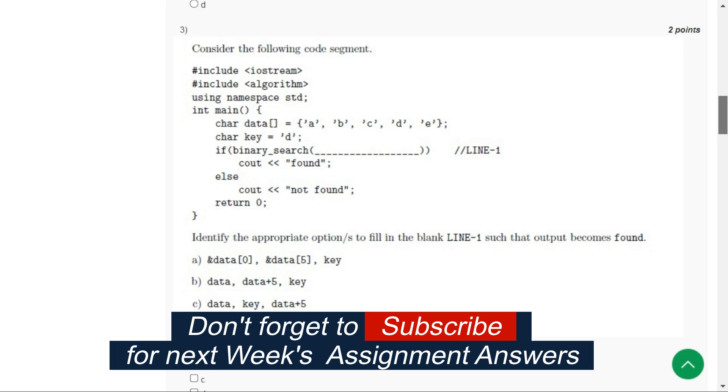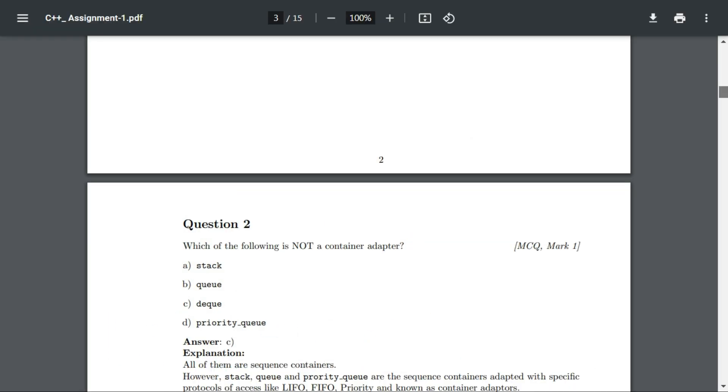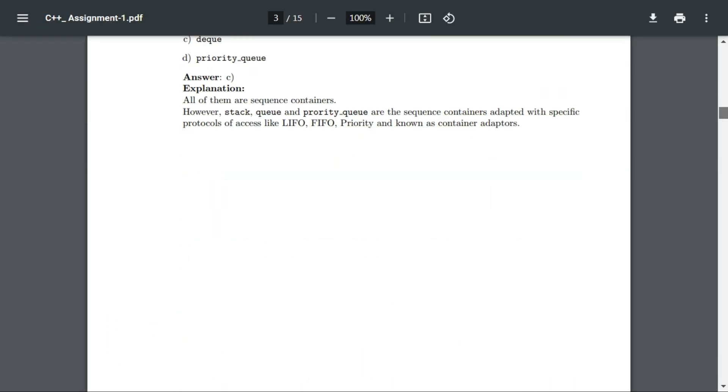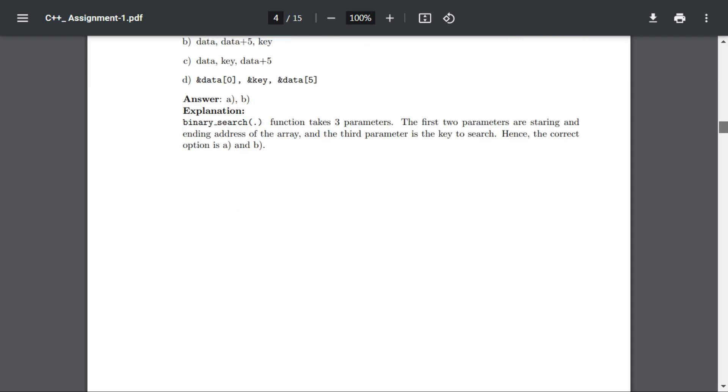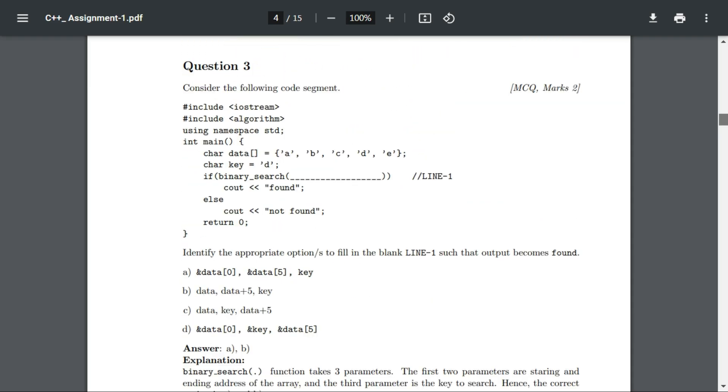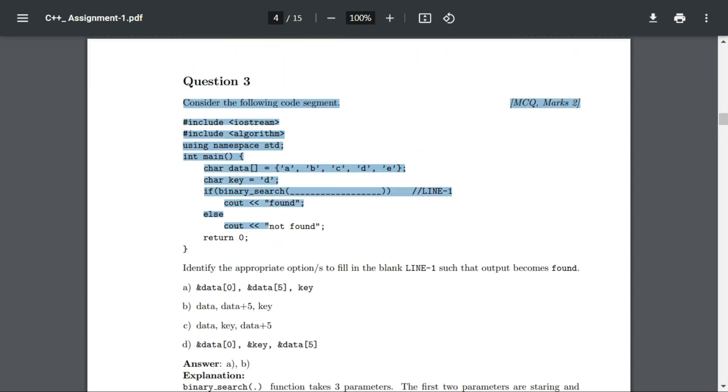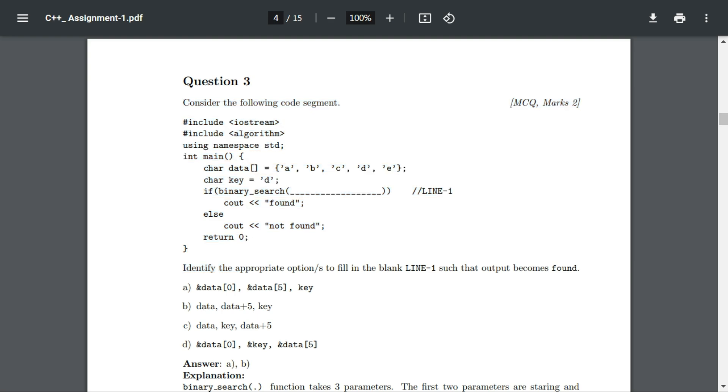Let's move on to question number three. According to the solutions, the correct options for question number three are option A and option B.